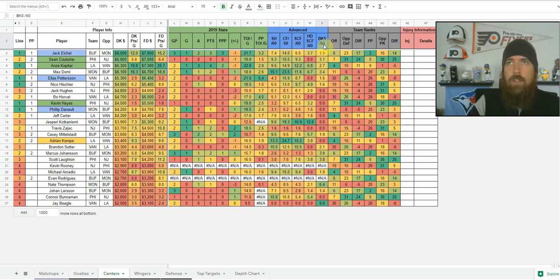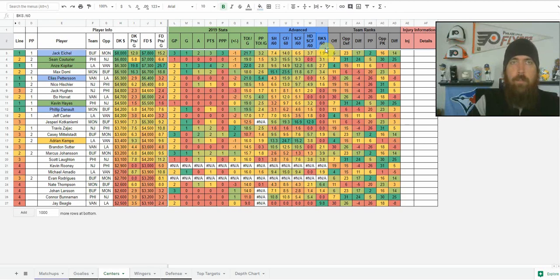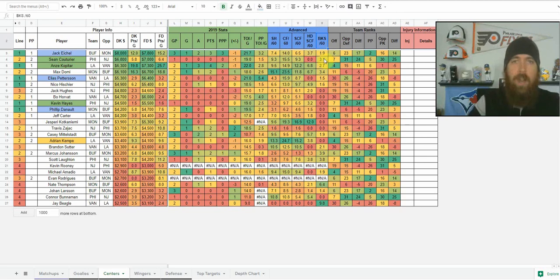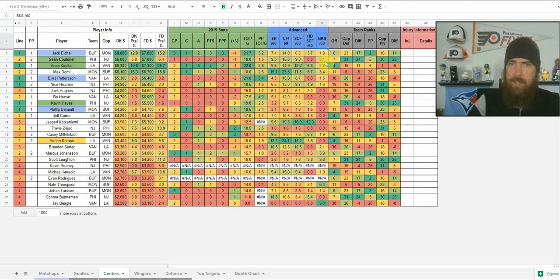Blocks are something I concentrate on more for defense — it gives a nice floor for defensemen. I'm looking for a combination of shots and blocks for my defensemen, versus my forwards where I'm looking more at shot volume since forwards don't generally block a lot of shots. You will get some very defensive forwards — like a Couturier, a Bergeron, a Zach Parise — who do block a lot of shots and can give you a little bit higher floor. Once we get bigger sample sizes, you can look at that blocks per 60 column for cash game floor.